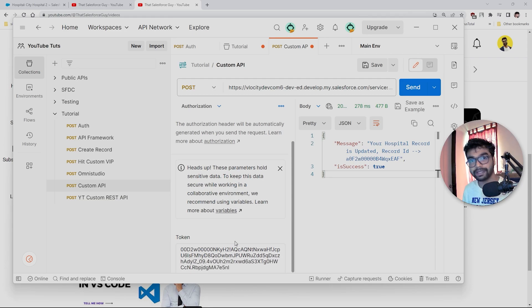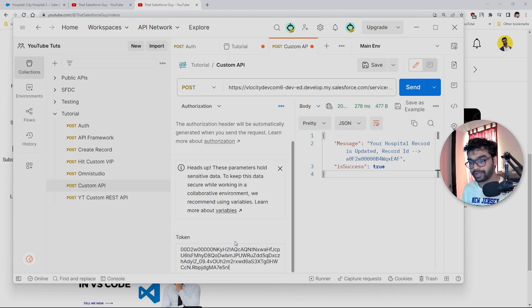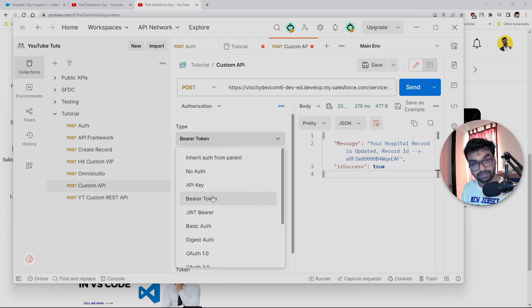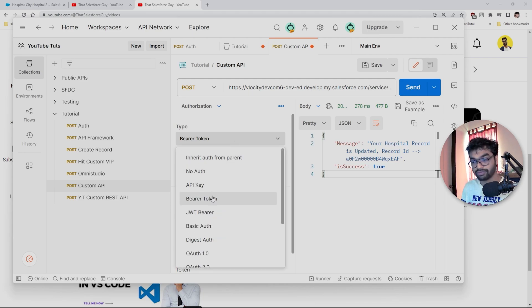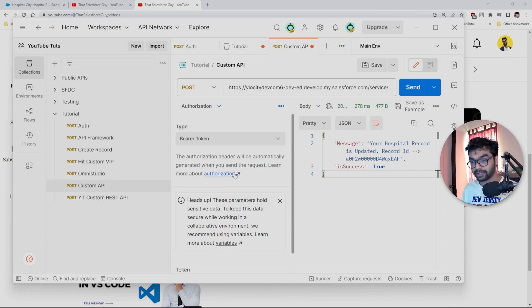But now every single time I have to refresh this authorization token, which is going to take a lot of time. So how do we do that? There is one feature we can build through which we can automate this bearer token.